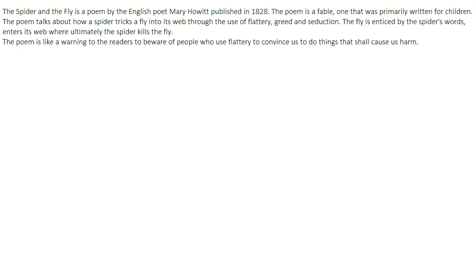The poem talks about how a spider tricks a fly into its web through the use of flattery, greed, and seduction. There are two characters — the spider and the fly. The spider wants to eat the fly, so it uses flattery and seduction to trick the fly into its web. The fly is enticed by the spider's words, enters its web, and ultimately the spider kills the fly.